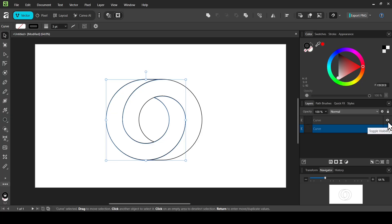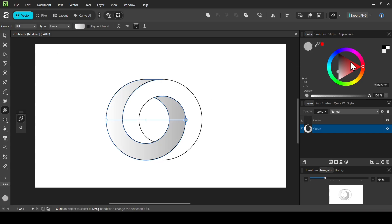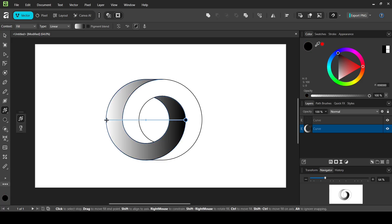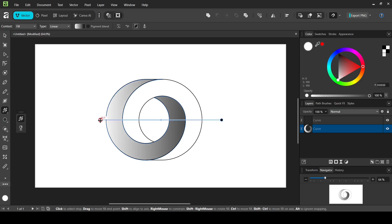Select the left shape and choose the Fill tool. Set the context to Fill and change the type to Linear. Left-click the first gradient stop and change it to black. Left-click the second stop and change it to white. Adjust the gradient handles — move one to the right and position the other so the gradient sits correctly across the shape.